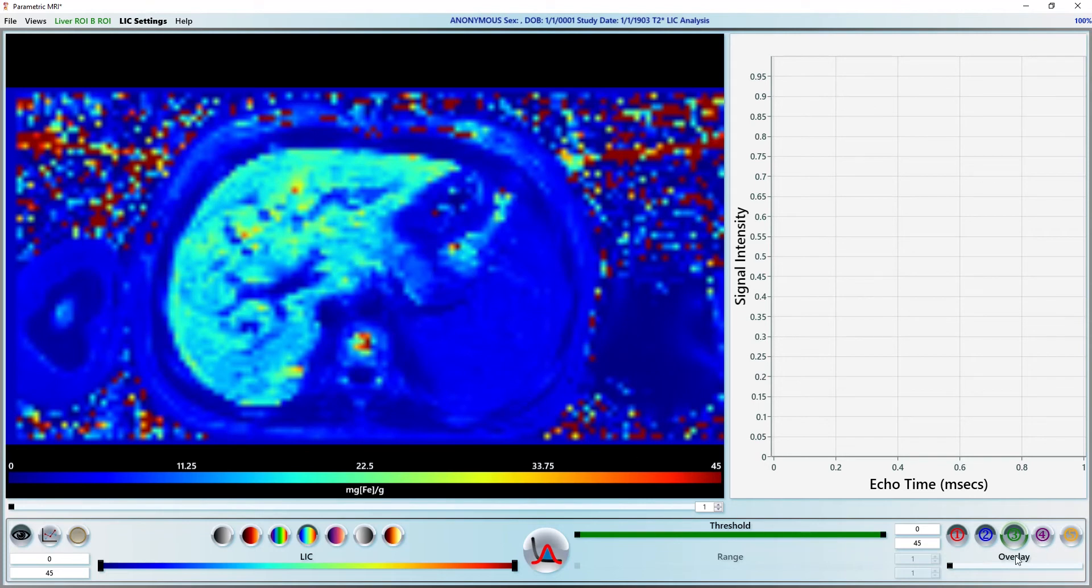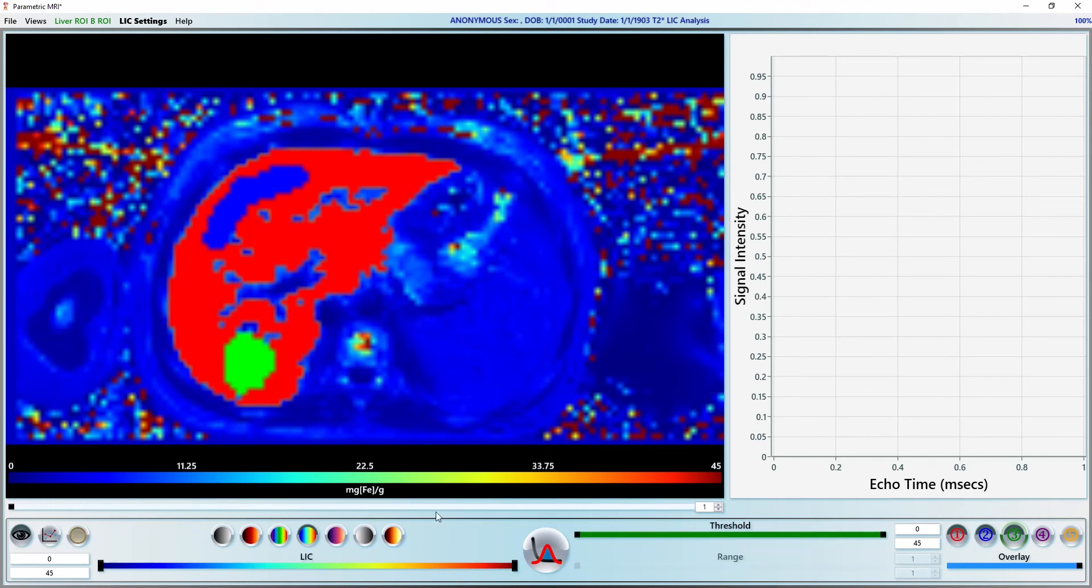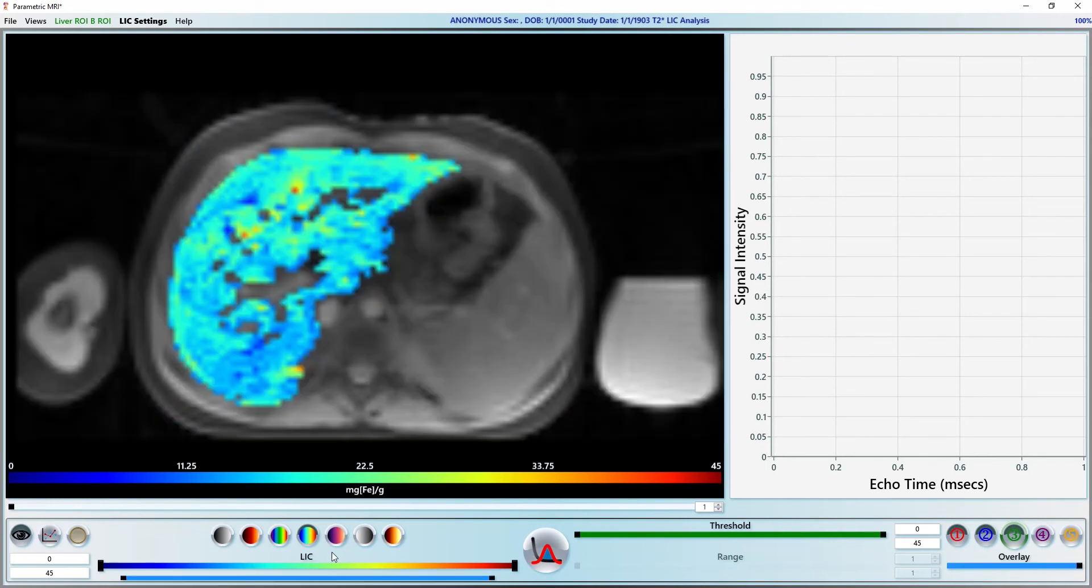Alternatively, we can turn the overlays back on and right click on the window leveling slider to show the map as an overlay.